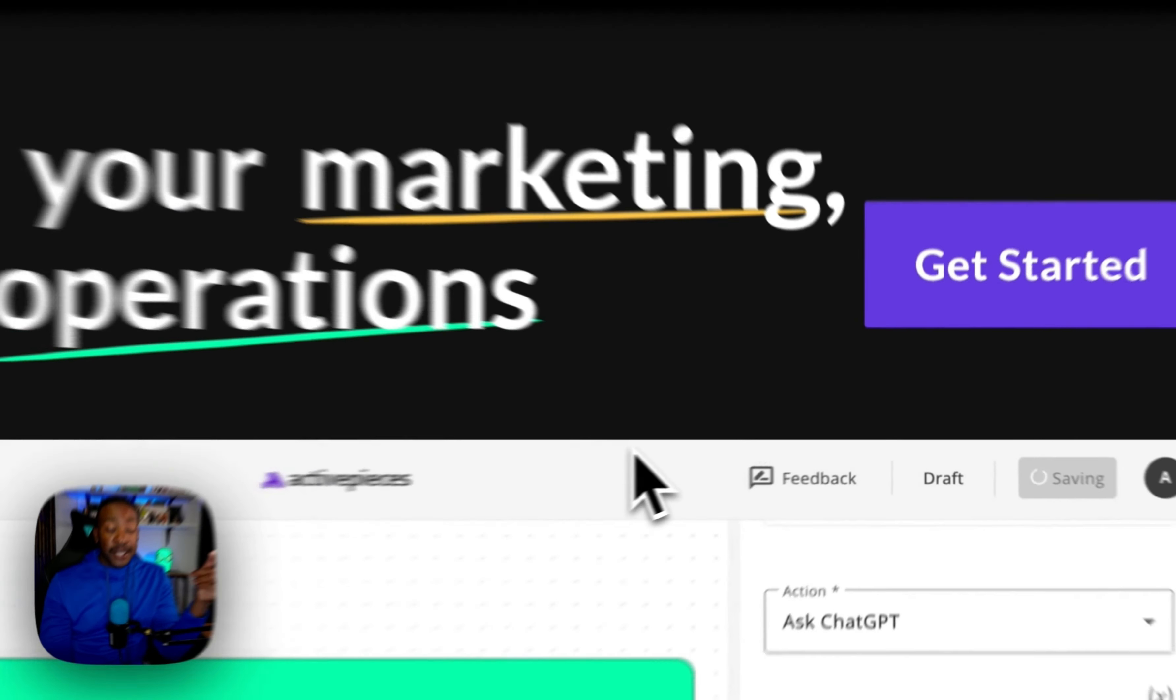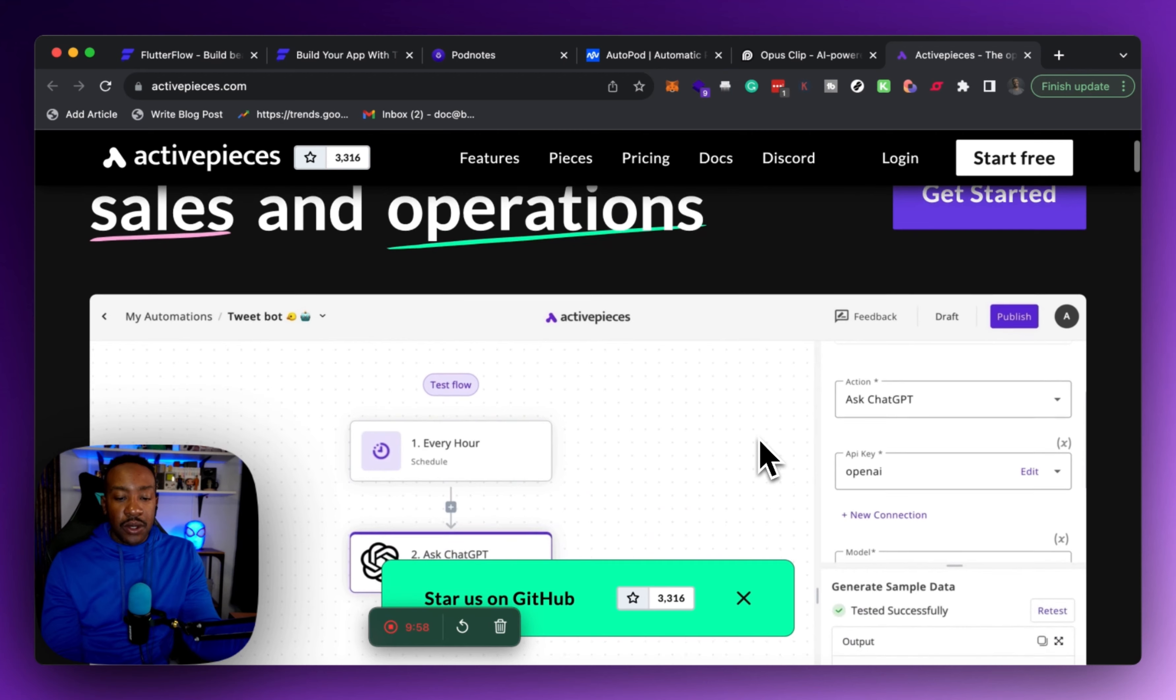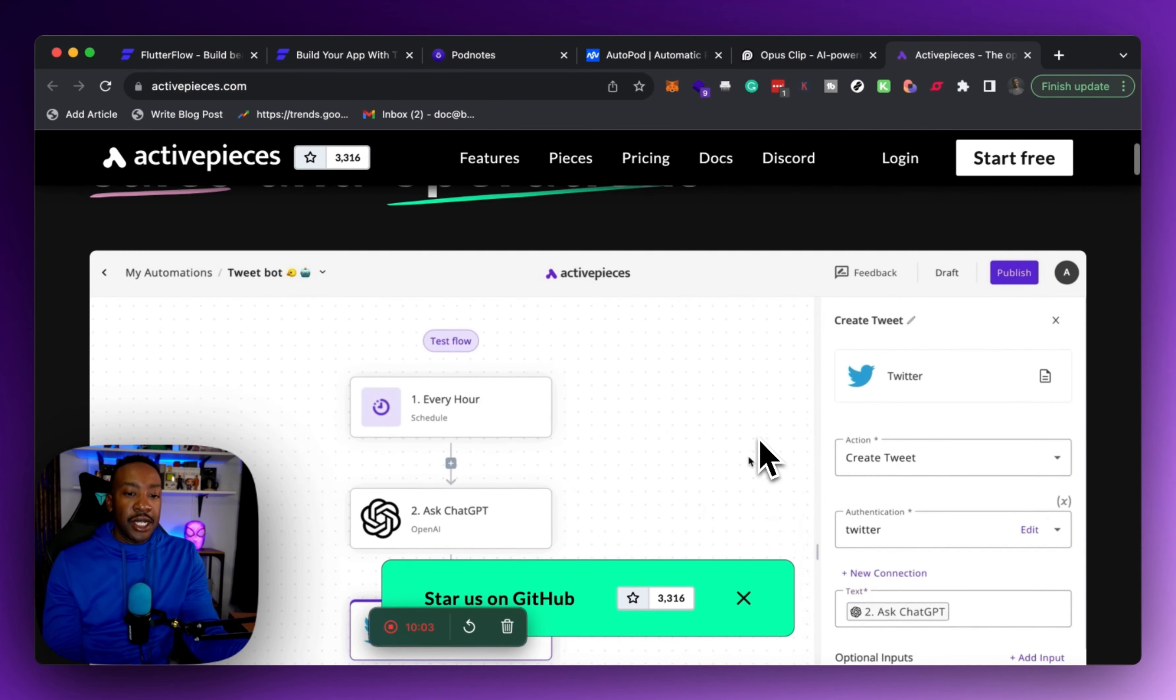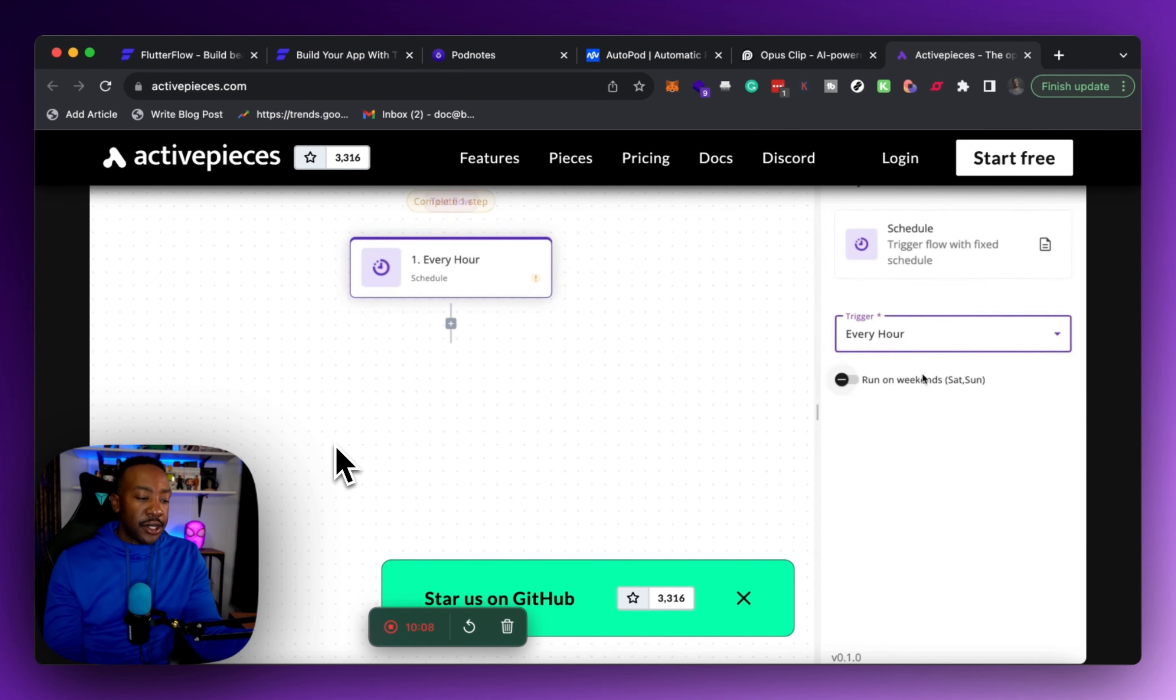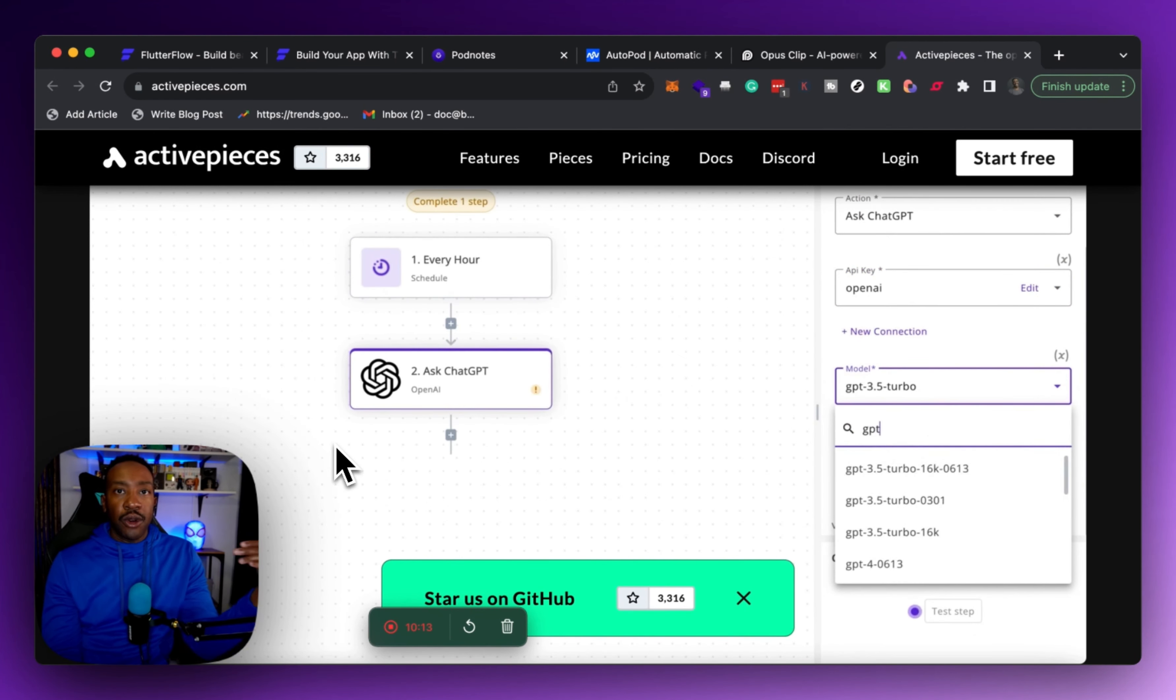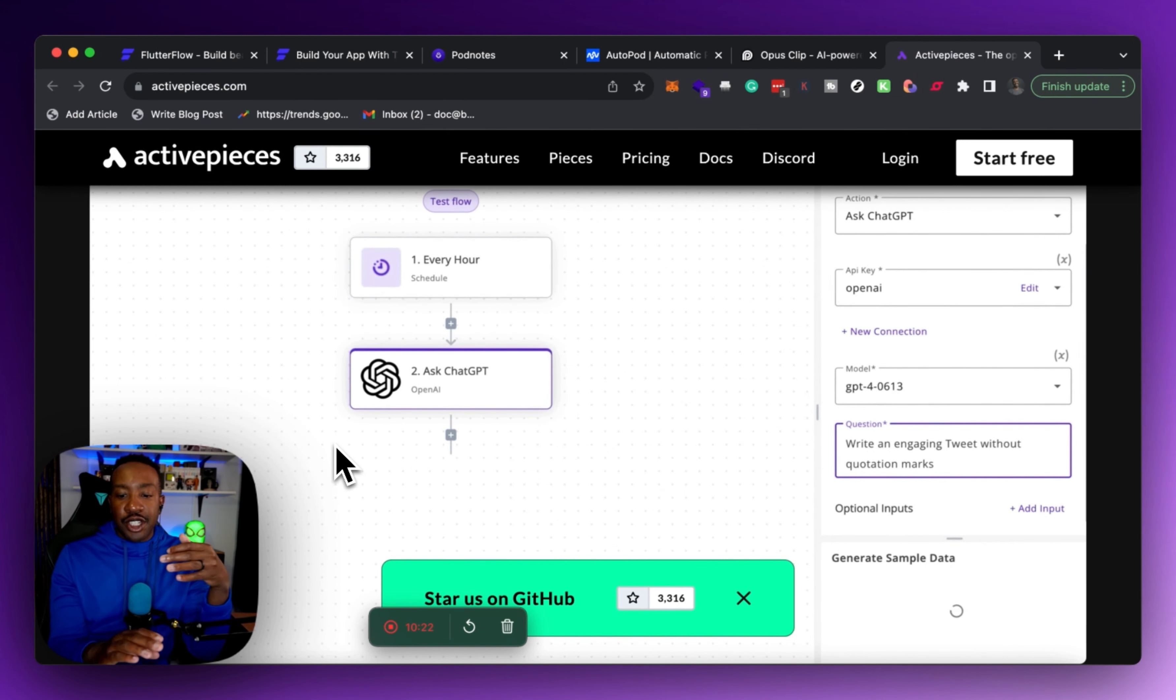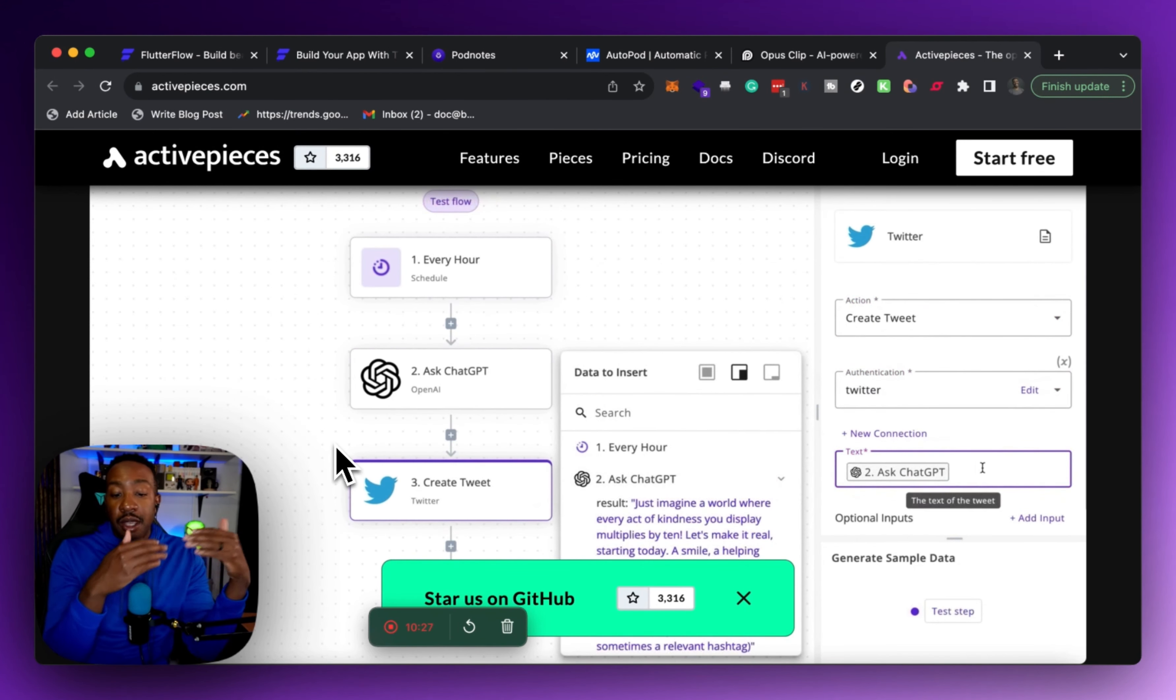Next up, we have Active Pieces. This helps you if you're trying to automate your marketing, sales, or operations. I see this very similar to if you have used Make or Zapier, this is another great alternative. Just an example, as you're seeing right here, if you're trying to, say for instance, create content and you're looking for a certain theme or becoming an expert in an industry, you can be using this to connect it with OpenAI and ask ChatGPT to write you certain tweets, and then it will auto-generate those tweets and put it out there.